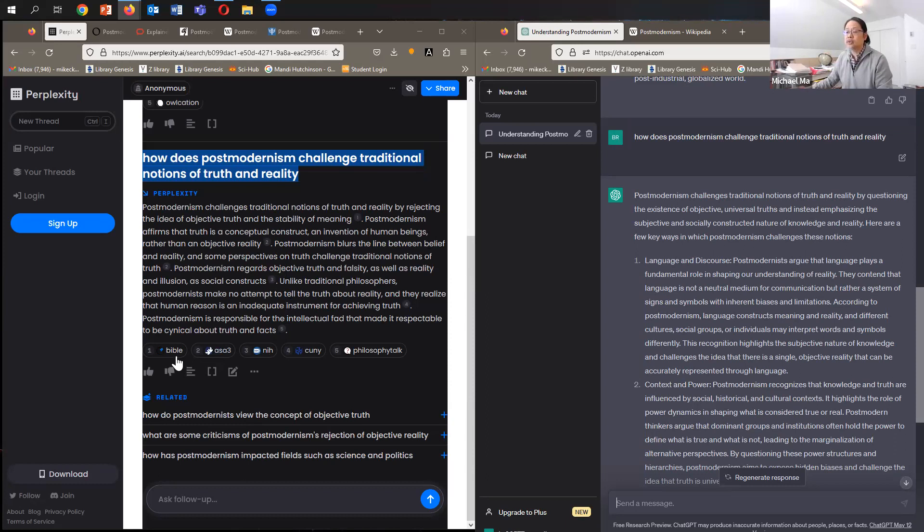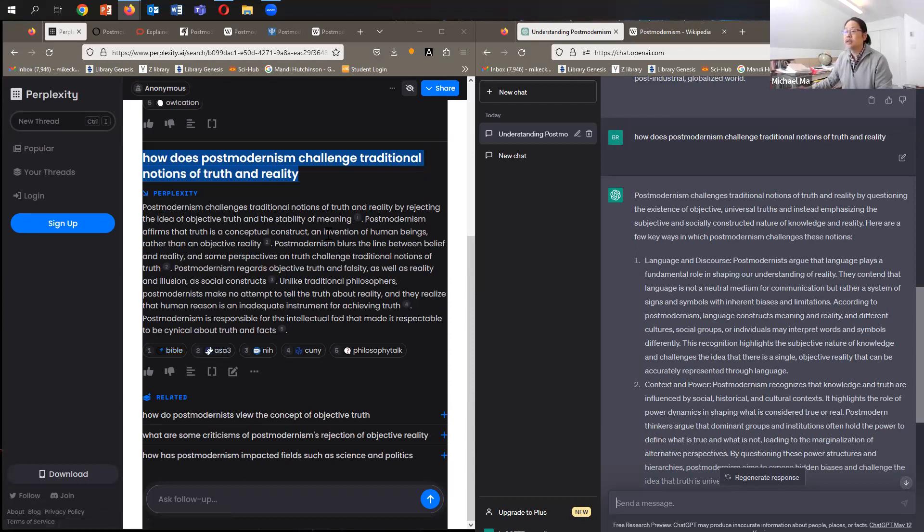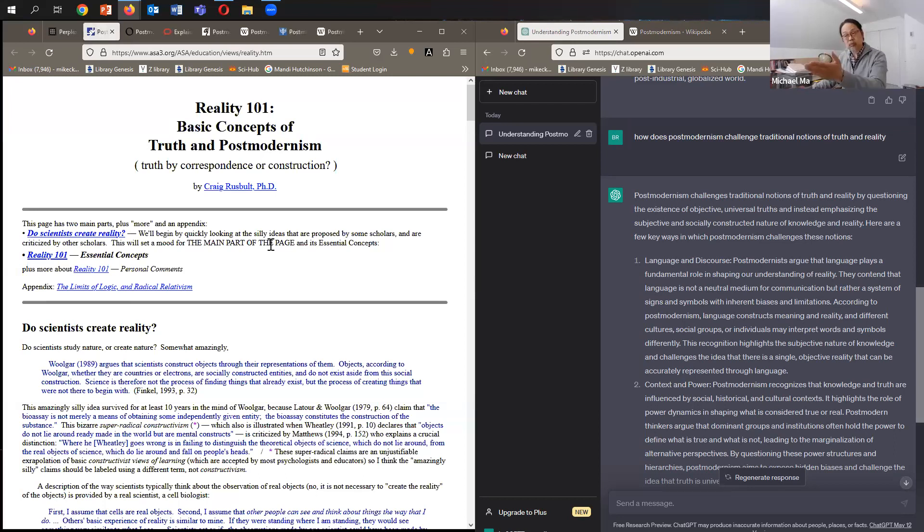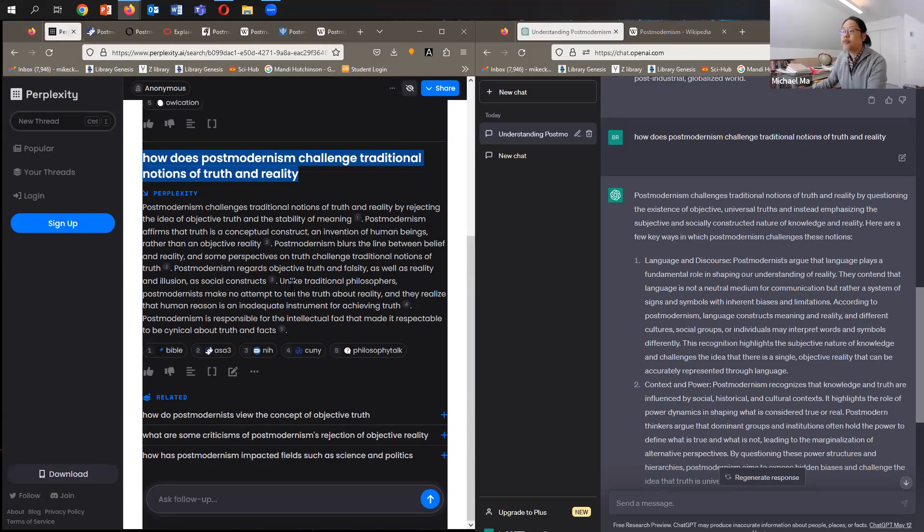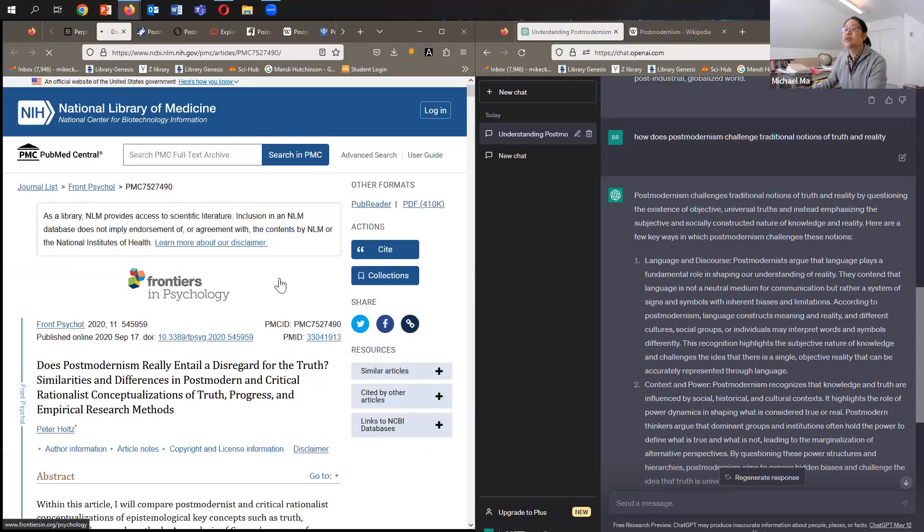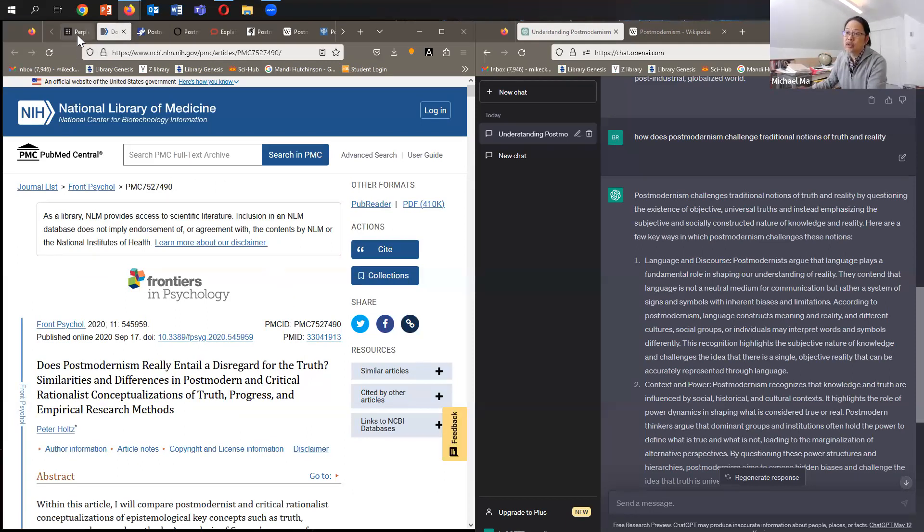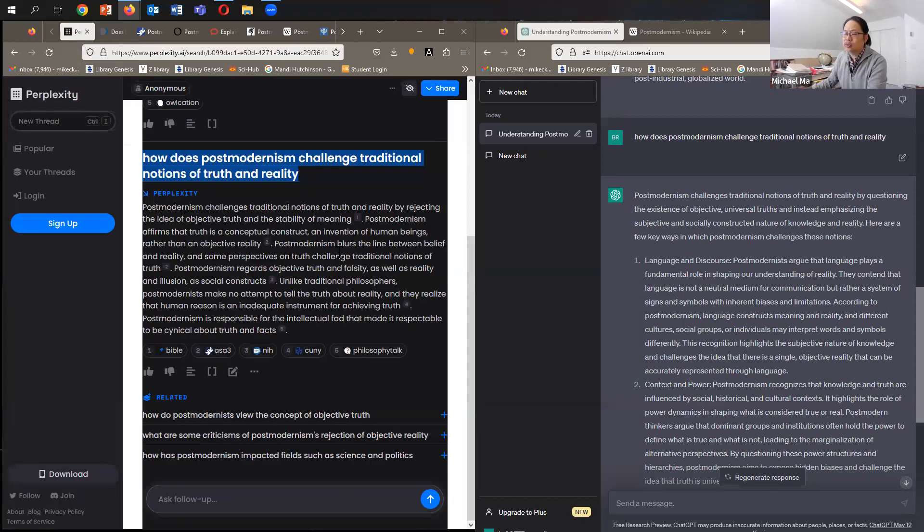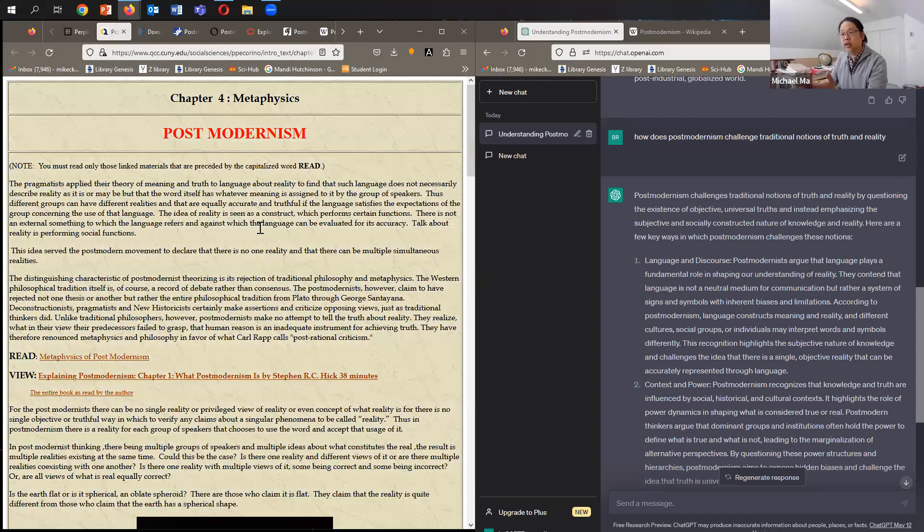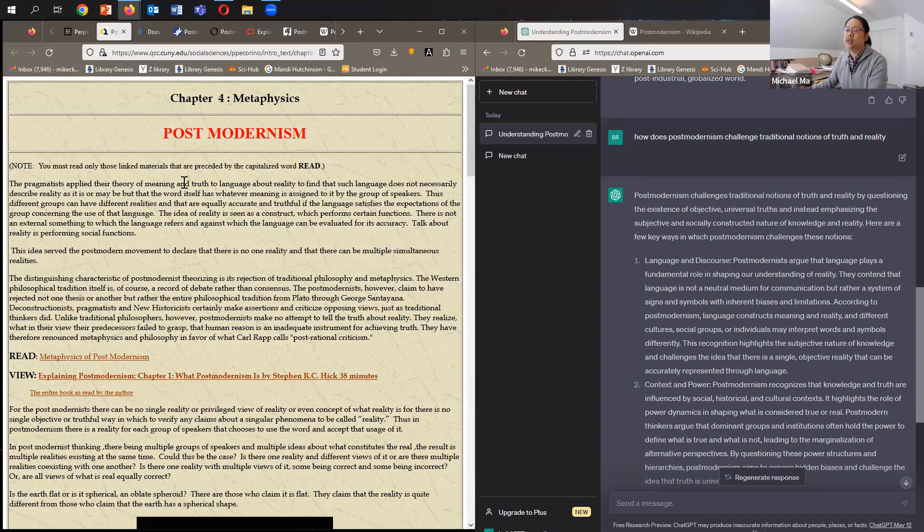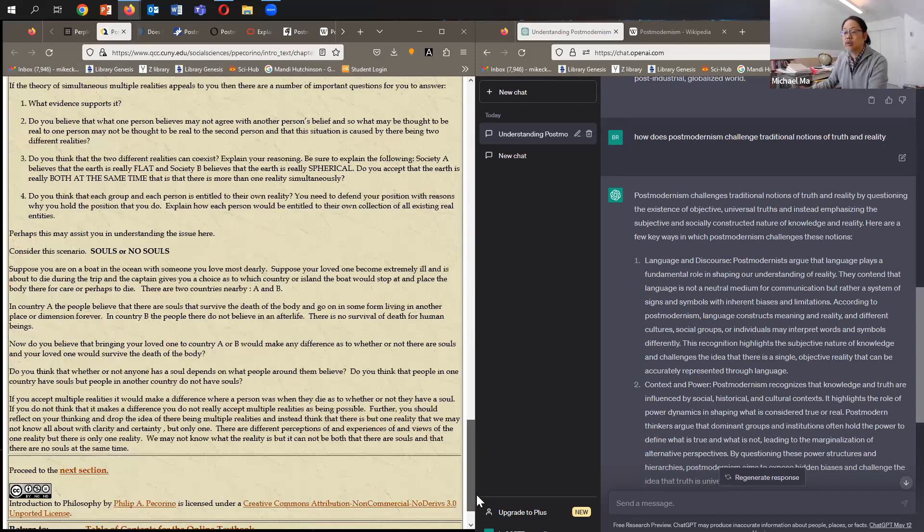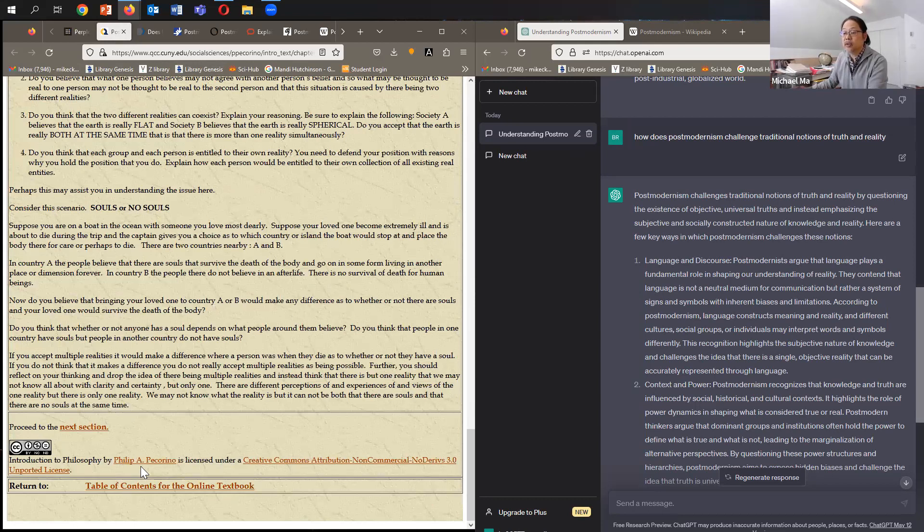And again, the citations are here. One is the Bible. Two is an article available online by Craig Rustbolt about the basic concepts of truth and postmodernism. Three, what is this citation? The National Library of Medicine. That's interesting. Usually you don't think about questions around postmodernism relating to healthcare. And then lastly, let's click on another online. It says CUNY, City University of New York. I don't know who's written it. We'd have to dig for that. Oh, it's introduction to philosophy by Philip A. Pecorino. All right.